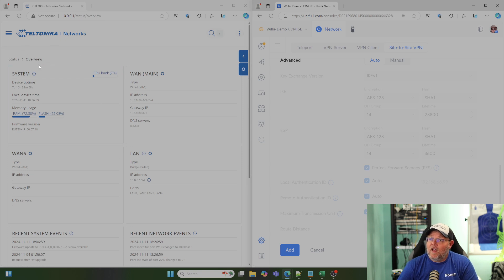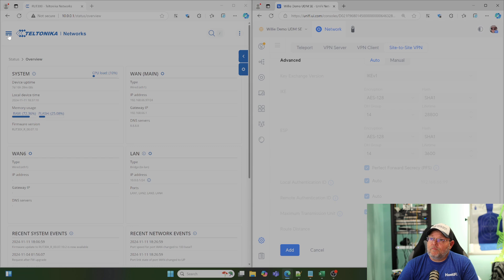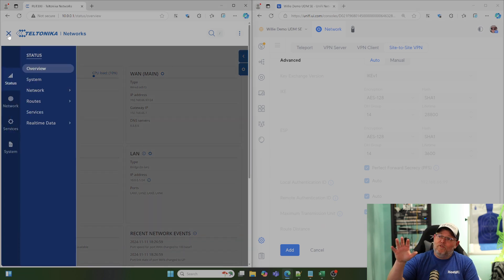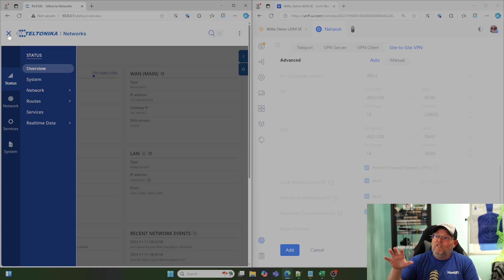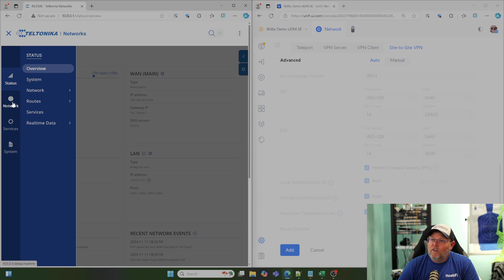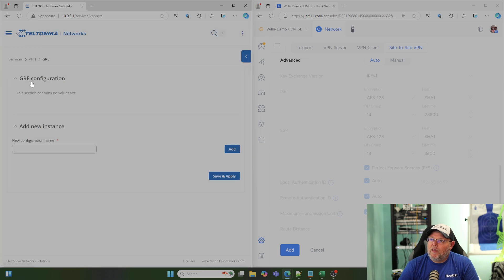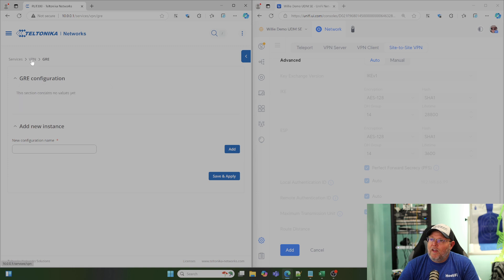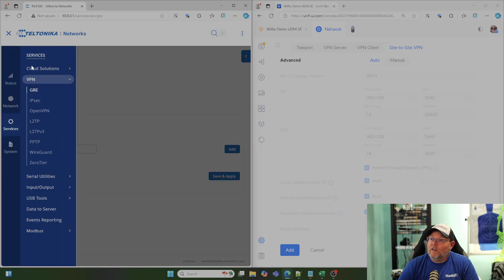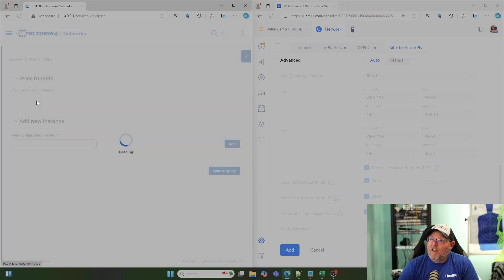So, on the Teltonika side, we're going to come over here. And by the way, this is fully responsive. The interface is fantastic. But what we're going to do is we're going to go down to Services, VPN. And what we're going to do here is we're going to click that menu again because I missed it the first time. And we're going to go to IPsec.